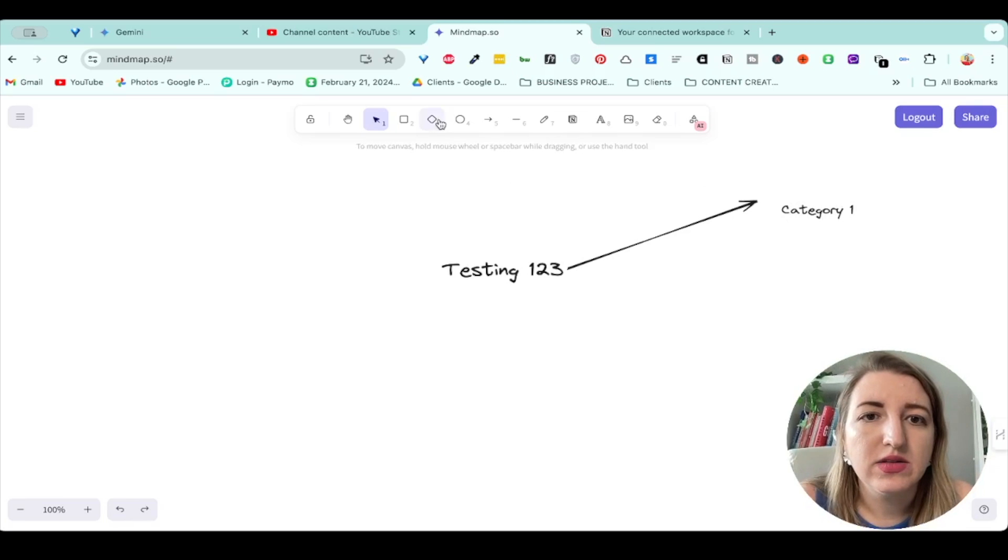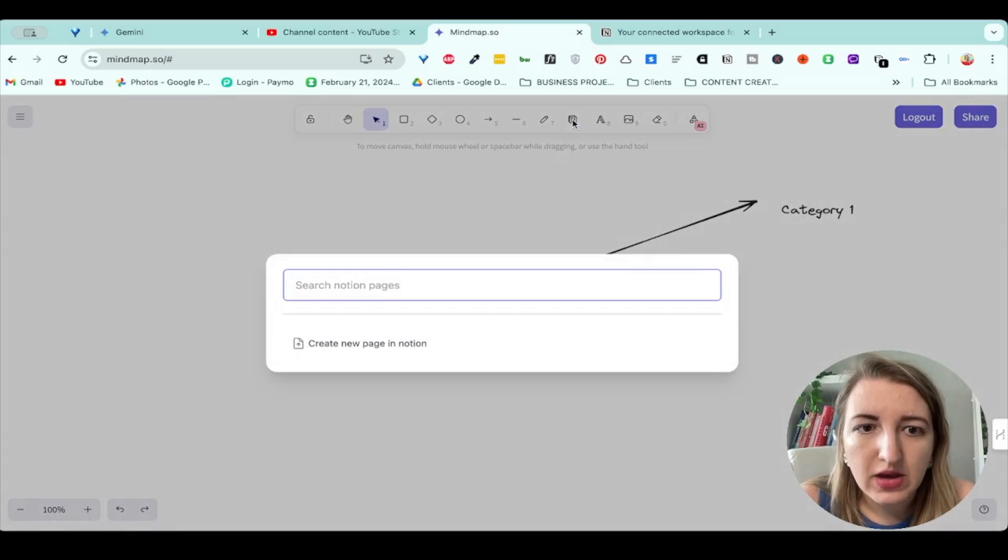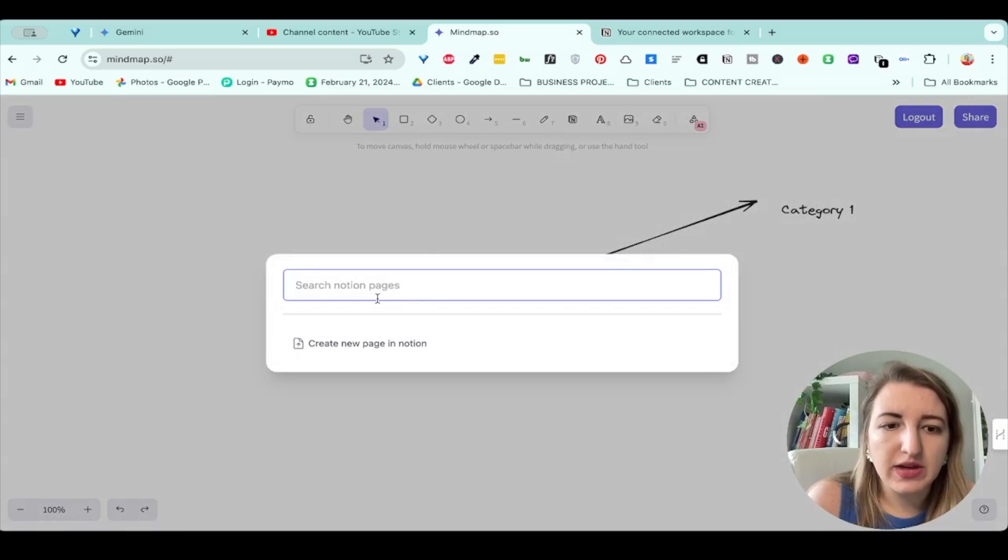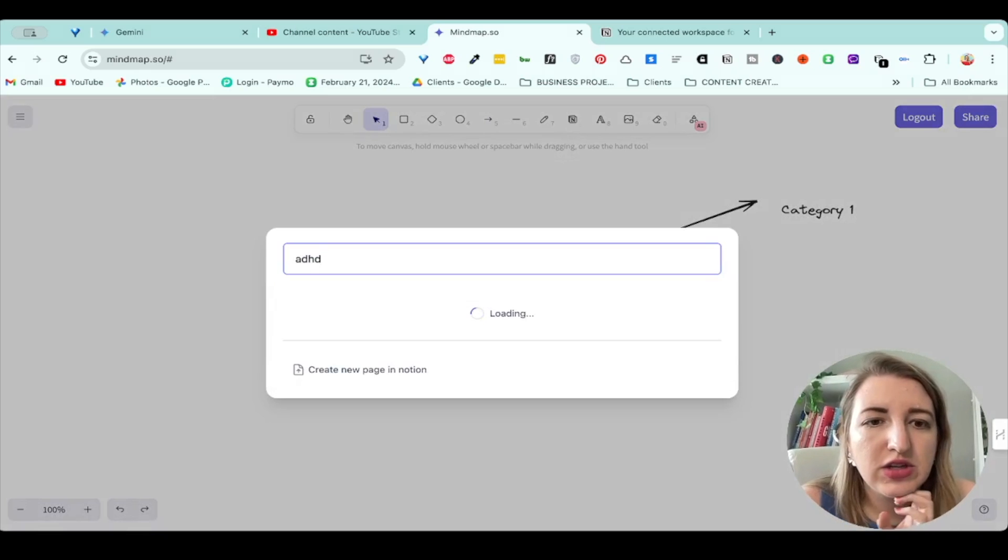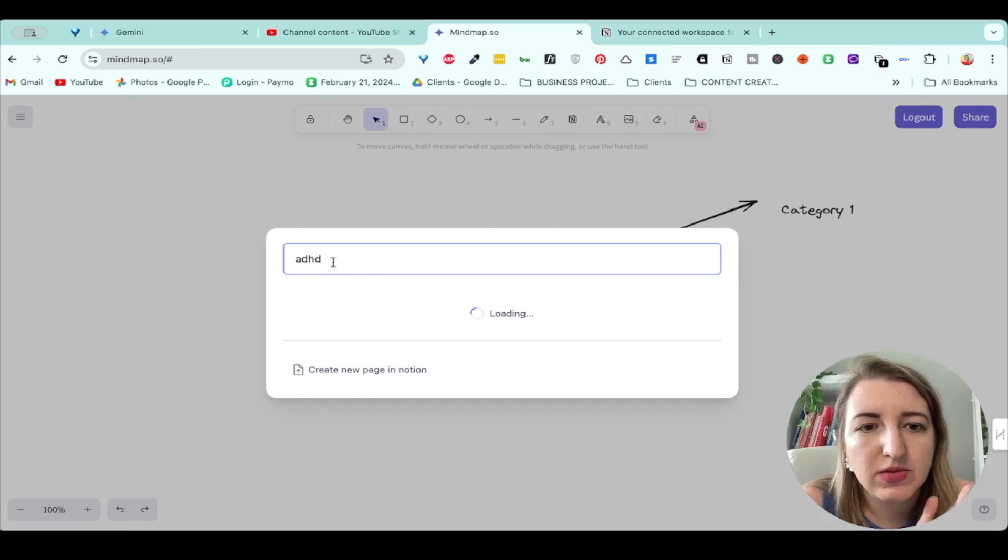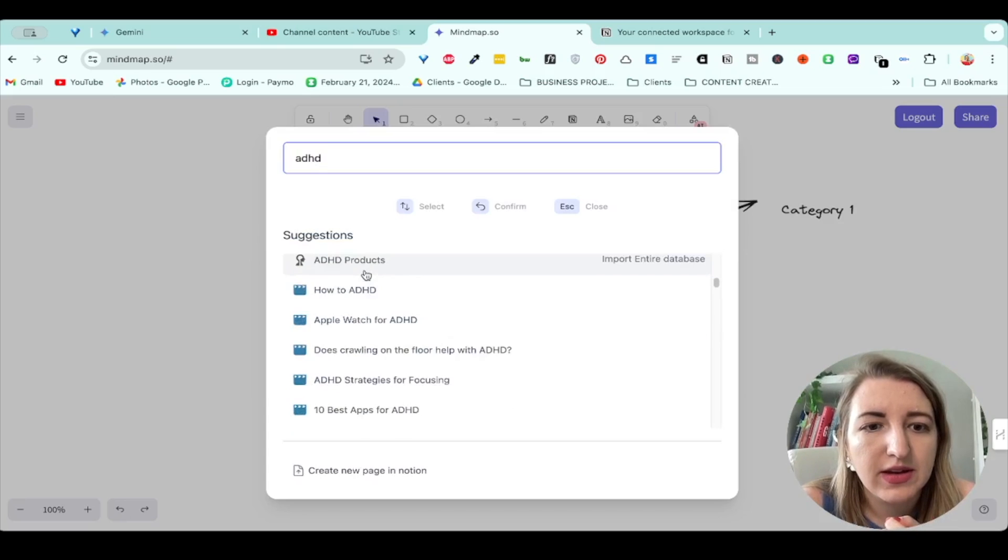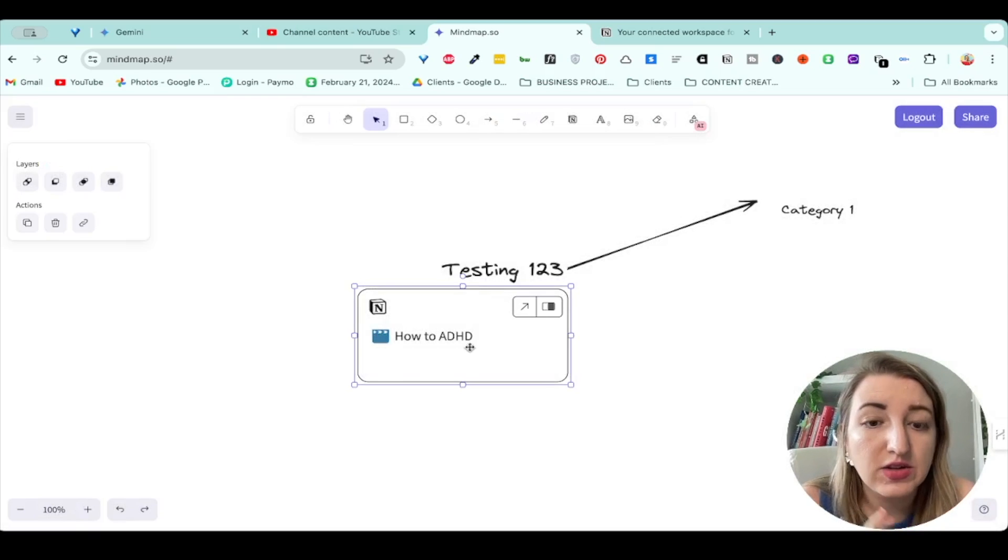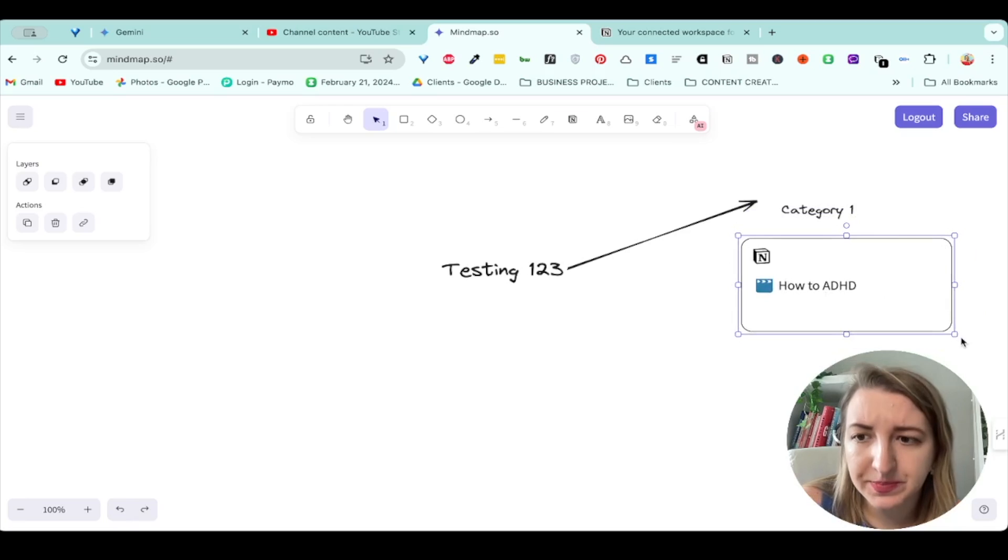Now you might be thinking, how does Notion factor into this? Well, let's go over here to where there's a little Notion button. What you're going to do is search for a Notion page. So let me just type in ADHD. Let me just give an example because that's the one I selected. I'm just going to click how to ADHD.